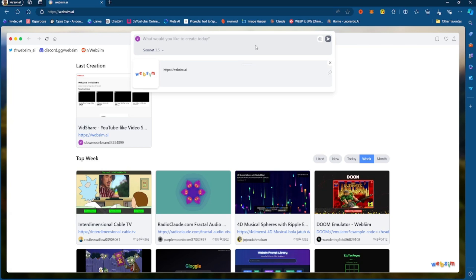So let's say I want to create a website, a YouTube video sharing website, a website just like YouTube. So all I have to do is say, create me a video sharing website just like YouTube.